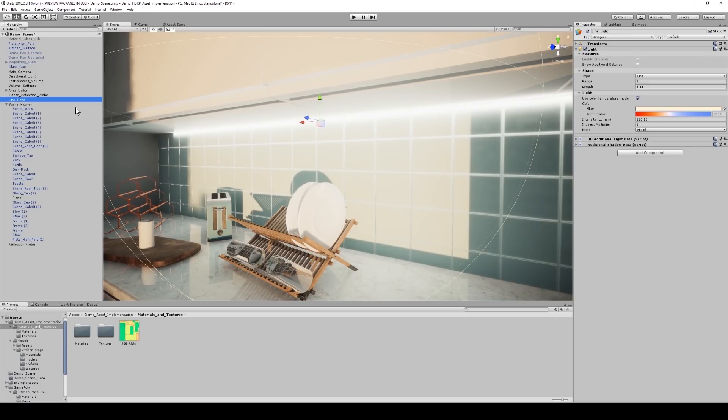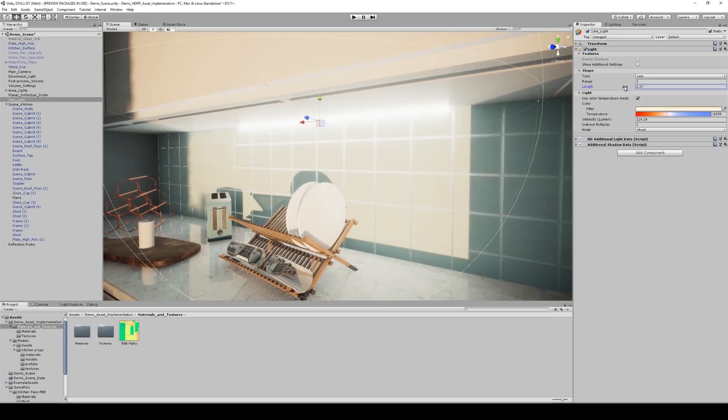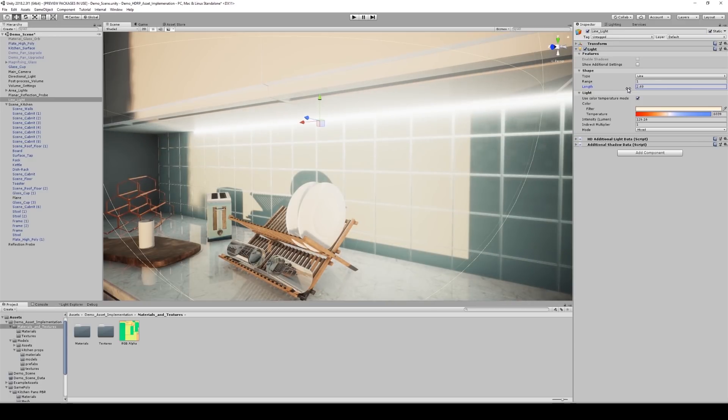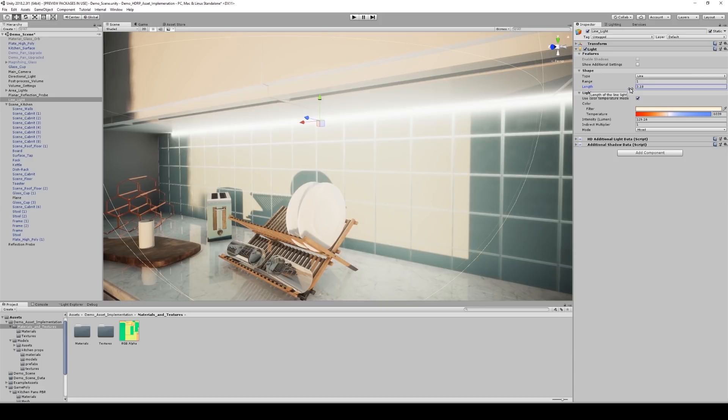So the line light maintains a seamless constant light output from a custom line length. I can determine the line length using this value under shape. As I decrease it, you can see that the line shrinks, and as I increase it, the line expands. So these lights are commonly used for animated films, and they achieve realistic looking lighting. I find it seems to add some kind of filmic quality to your scene, and that's why I like using line lights.